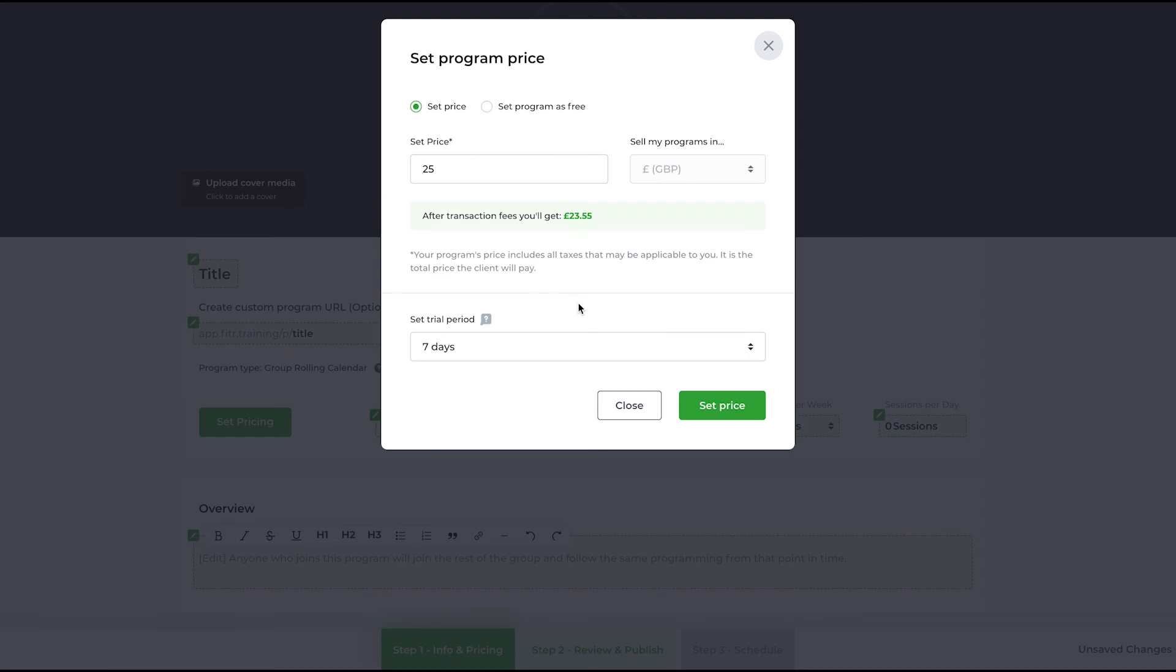A great way to give your clients a little freebie introduction into the program. However, with the ability that they automatically convert, there is no additional work to be done by the client to get onto the program.